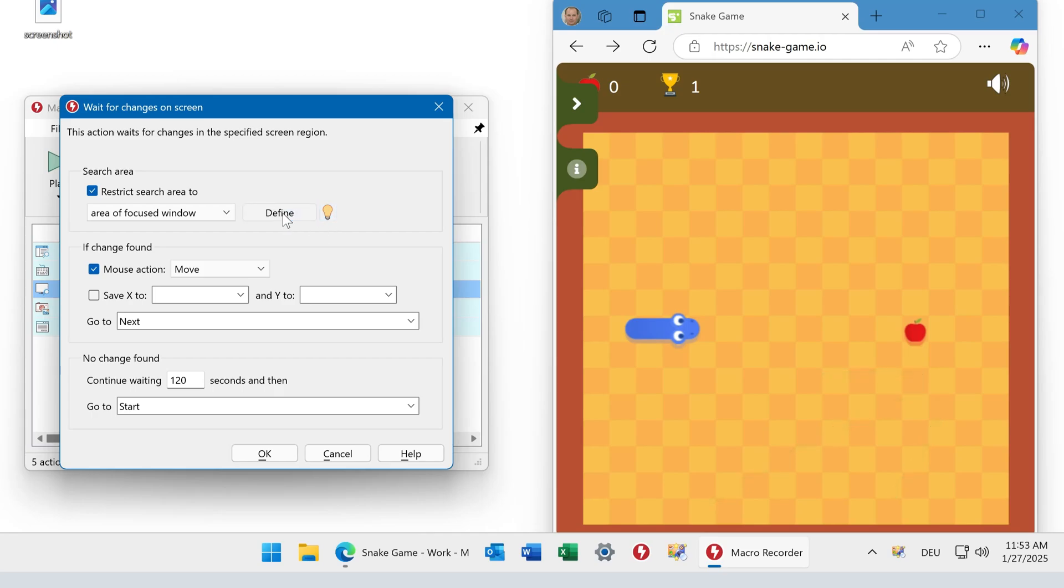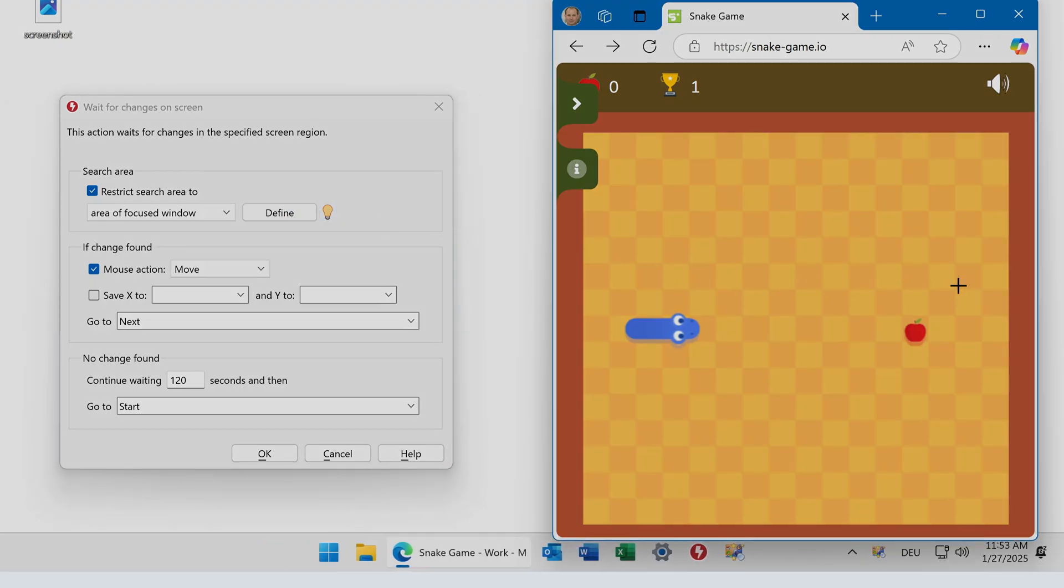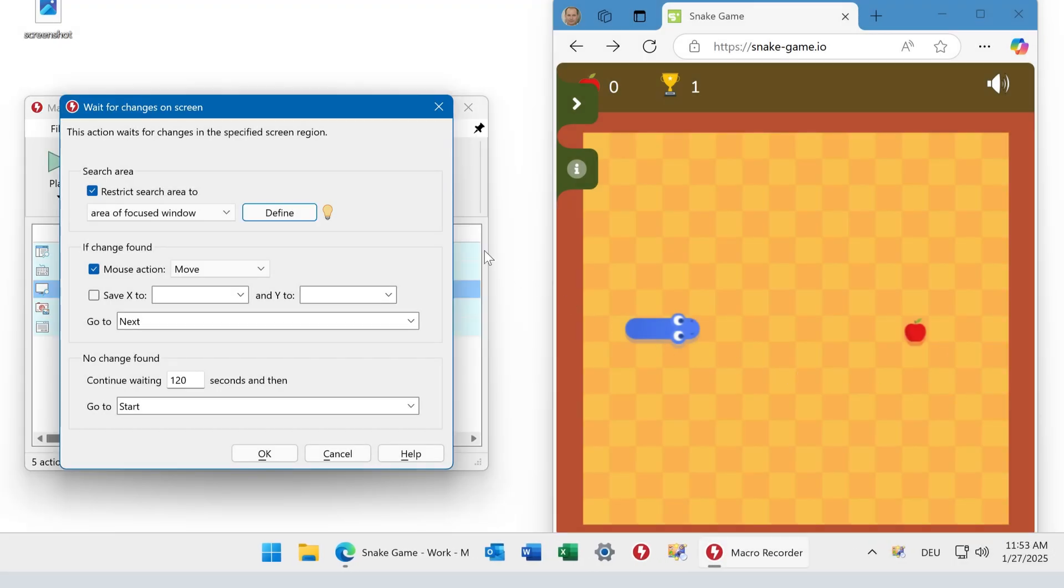And if you want to change it, you click on define and select another one. Then you can review it.